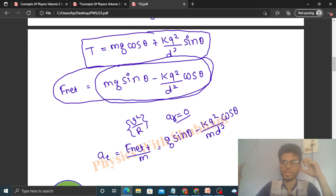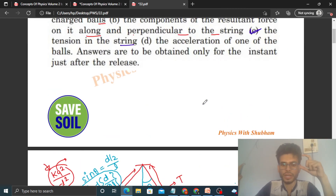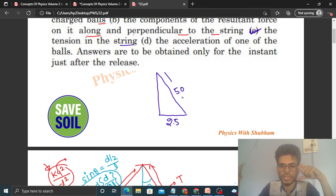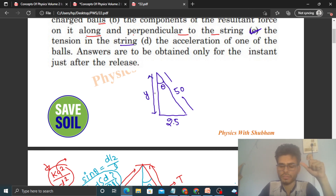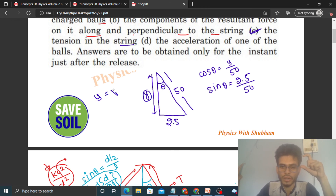To find sinθ and cosθ, draw a right triangle where the hypotenuse is 50 cm (the string length), the opposite side is d/2 = 2.5 cm. Using Pythagoras, the adjacent side y = √(50² − 2.5²). Therefore cosθ = y/50 and sinθ = 2.5/50. Substitute these values into the expressions for tension and acceleration to get numerical answers.